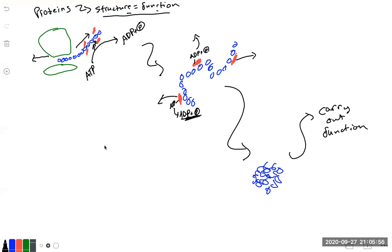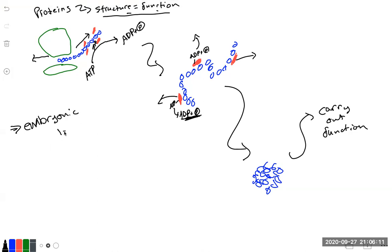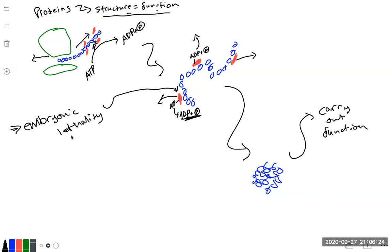So heat shock protein 70s are really important. And actually, if there is an embryonic lethality if there is an altering of the gene that transcribes the mRNA and translates for the protein of a heat shock protein 70 or the chaperones. So they are extremely important to life and function of the cell.